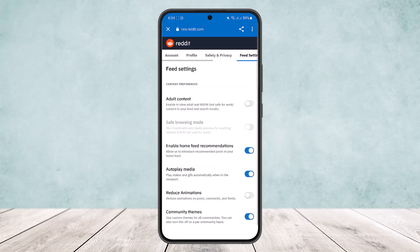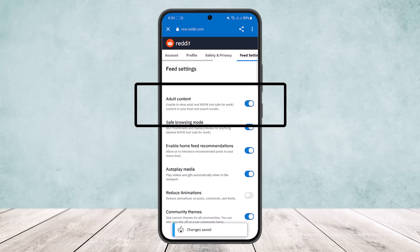Now under it you can see the very first option: adult content. Enable to view adult and NSFW, not safe for work, content in your feed and search results. Simply enable it to be able to enable NSFW.